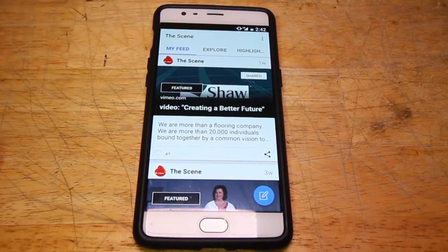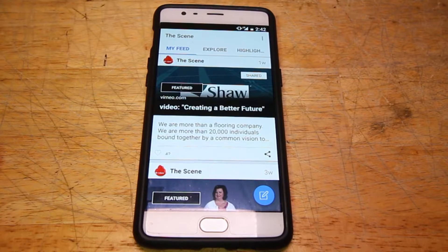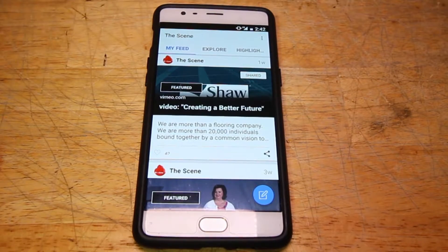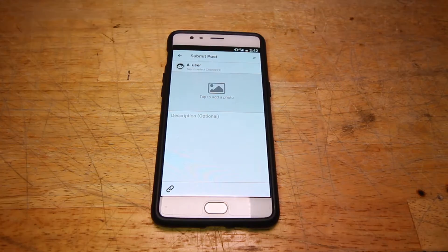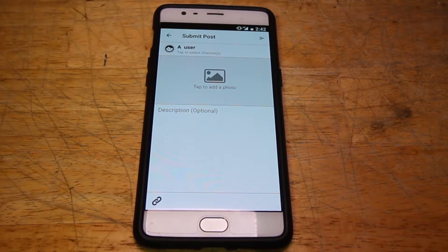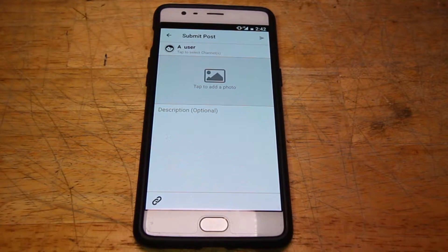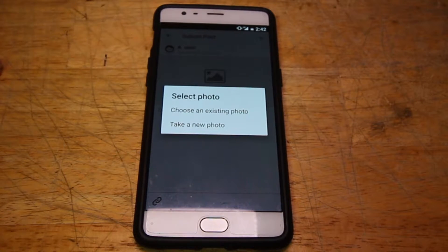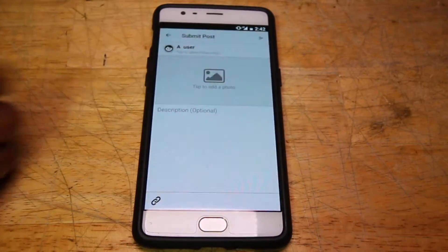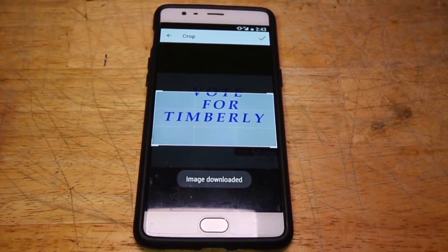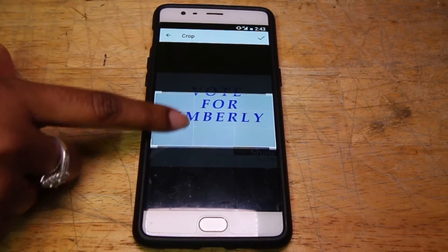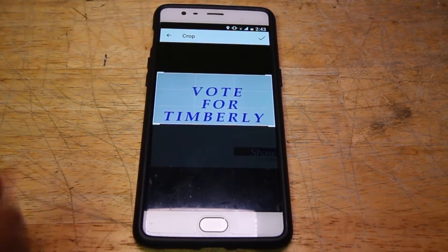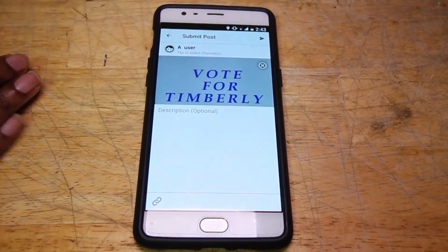In addition to sharing the content of others, you also have the option to share a content card of your own. In order to create your own content card, you will hit the blue pen and pad icon in the right-hand corner of the bottom of your screen. That takes you to a Submit Post screen. On this screen, you can add a photo by selecting the grey mountain icon in the center of your screen. That takes you to the option to choose an existing photo or take a new photo. For this demonstration, we will choose an existing photo. Select the photo of your choice, click it once, and then you go to a Crop screen where you can move the box up or down to select how much of your photo you would like to post. Once you've determined how much of your photo to post, simply click the checkbox in the top right-hand corner of your screen.